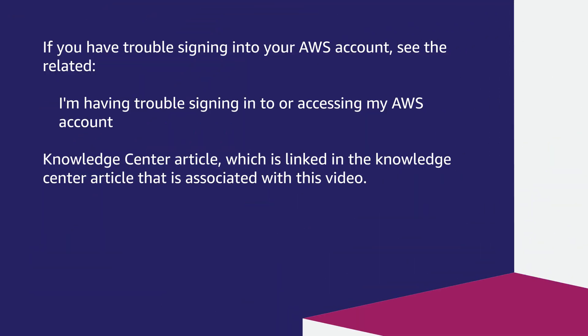If you have trouble signing in to your AWS account, see the related I'm having trouble signing in to or accessing my AWS account Knowledge Center article which is linked in the Knowledge Center article that is associated with this video.